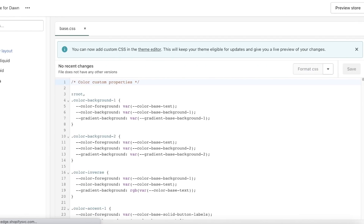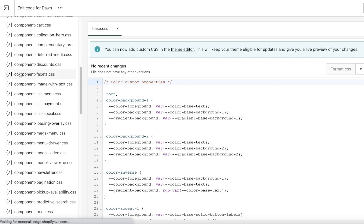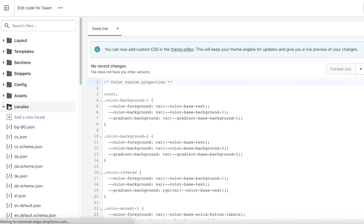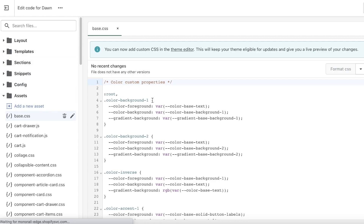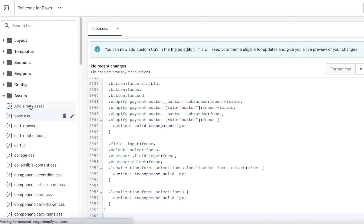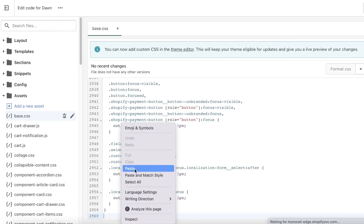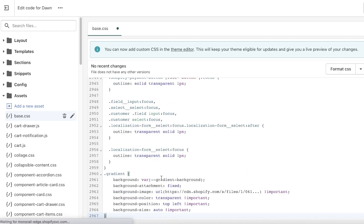Once you click 'Edit Code,' close the other sections and open up 'Assets.' In your Assets you'll find a bunch of different files. Scroll to the very bottom of your Assets list. The code you need is in the description box — just copy it and paste it at the bottom of your Assets. Once you've pasted it, you'll need to copy the image URL you want to use.